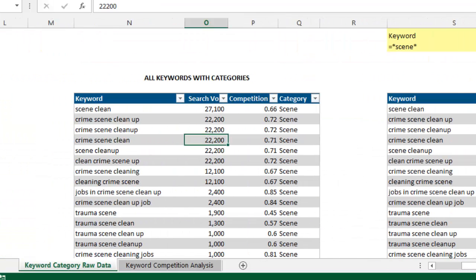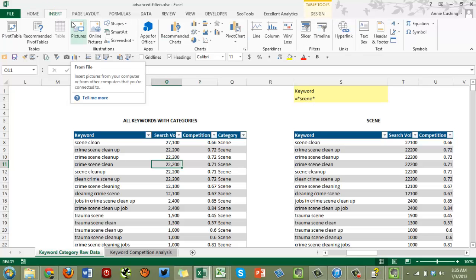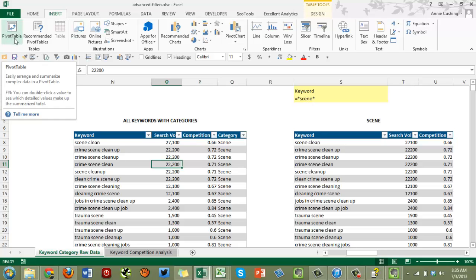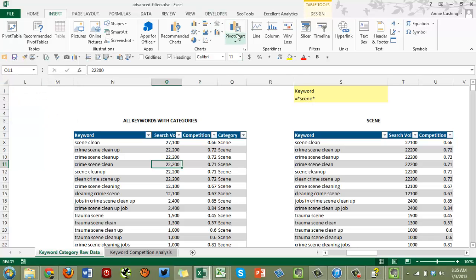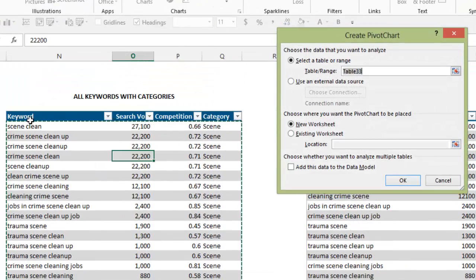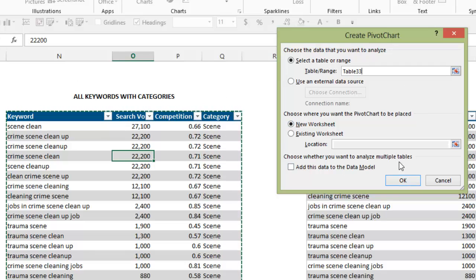This resulted in one combined list of all keywords with categories. Now go to Insert — in Excel 2013 you'll find 'Pivot Chart' directly under Charts. In Excel 2010 it was a bit different: you had to go to Tables → Pivot Table and then choose 'Pivot Chart' from a dropdown menu. Note that even when you create a pivot chart, it also creates a pivot table. Make sure to press Ctrl+A twice to include the headings, then place it on a new worksheet.